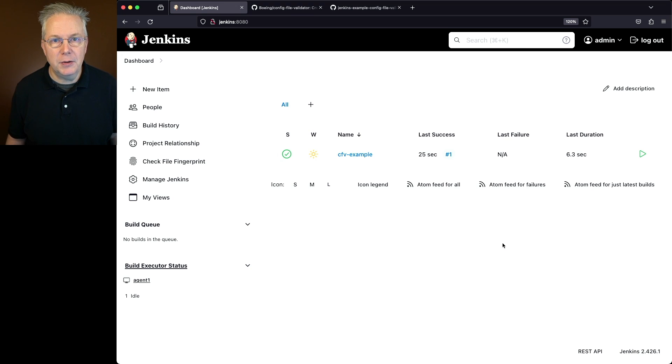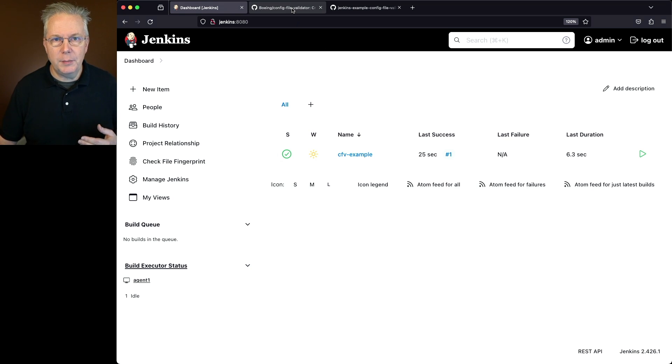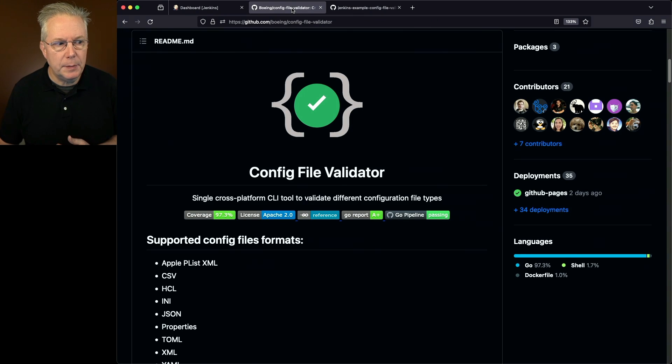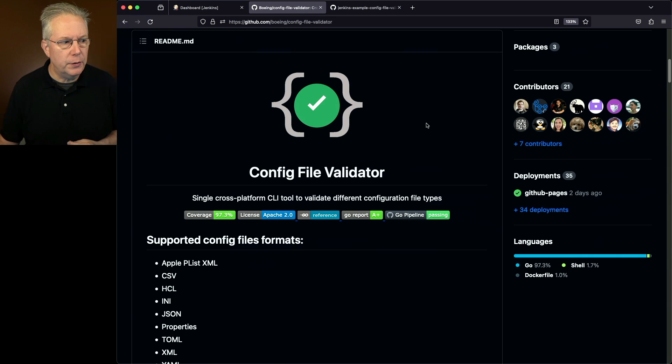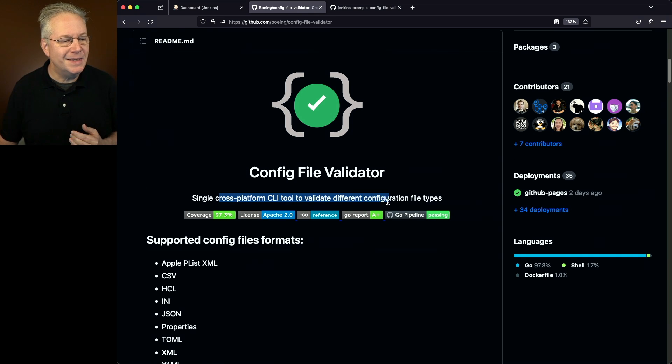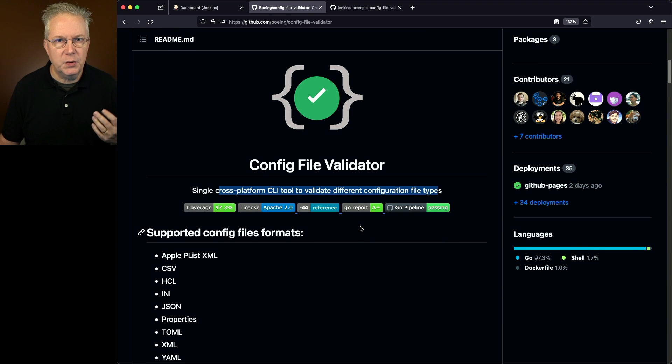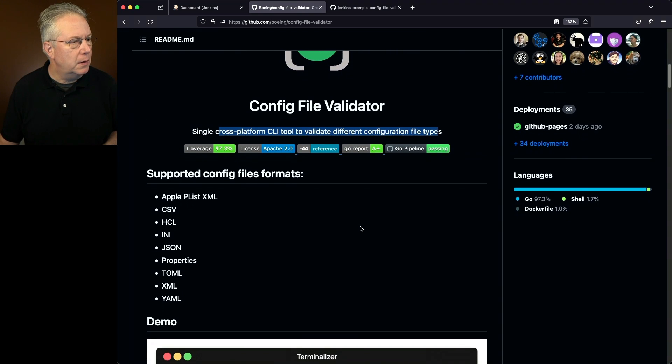Now you might be asking yourself, well what is Config File Validator? The link for this is going to be down in the description, but what Config File Validator is, is a single cross-platform CLI tool to validate different configuration file types. So what are the different formats that are supported?